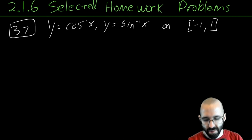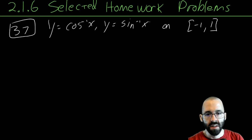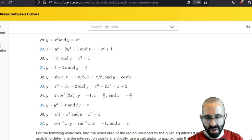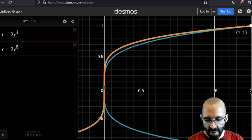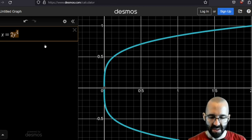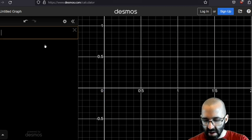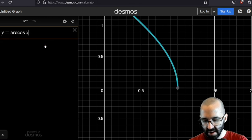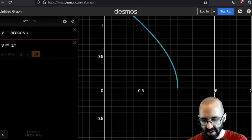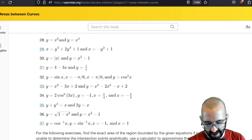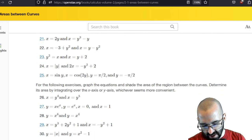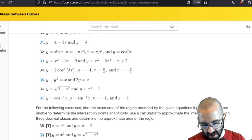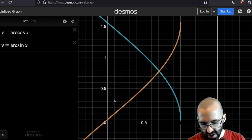If we graph these — you should be able to using what you know about inverse sine and cosine; it looks like a sideways sine and cosine with restricted domain — y equals inverse cosine of x is the blue curve, and y equals inverse sine of x is the second one. We're looking at the area between these two curves between x equals negative one and positive one.